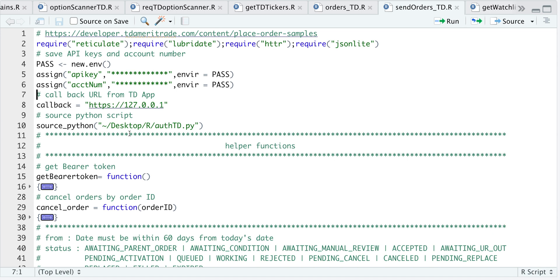After you get your refresh token, just save it as an RDS file. Make sure you follow the steps in that video on how to get a refresh token, which is good for 90 days. After you save that as an RDS file, we will use that to get an access token, which are good for 30 minutes currently.